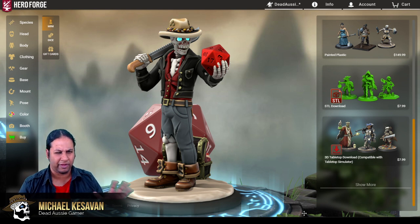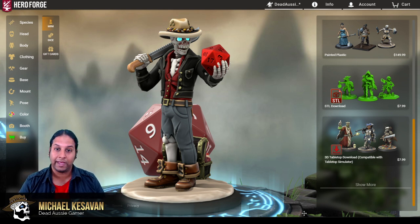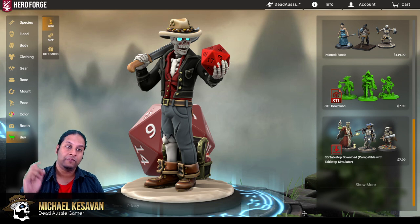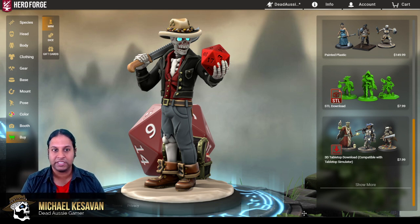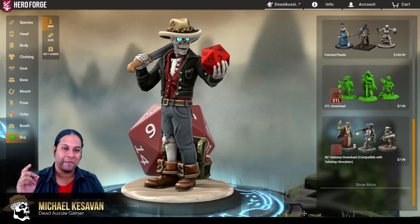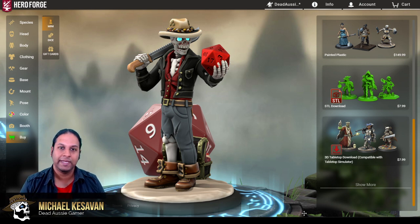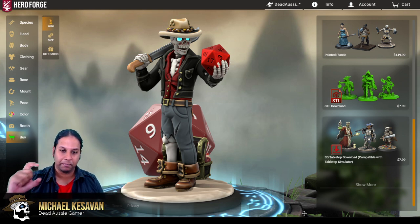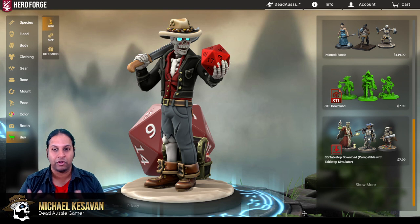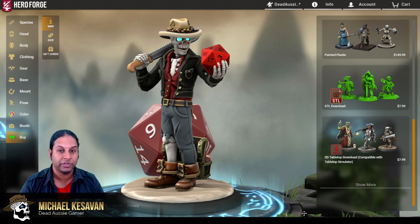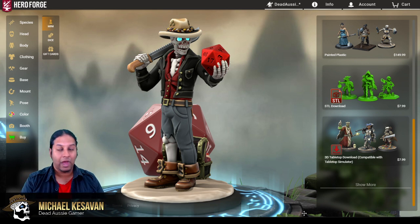There are at least three new virtual tabletops in development right now, plus of course Tabletop Simulator. If you're already playing in those spaces, it is a perfect time to get your own custom miniature — because yeah, it's eight bucks. It's about the same price as an unpainted regular resin mini in your hand, but you can use that digital mini in every game you play.